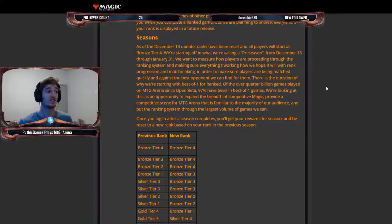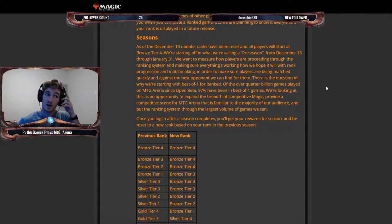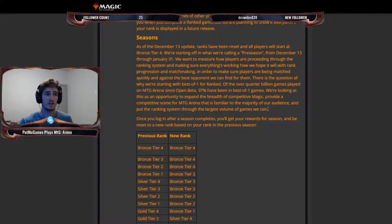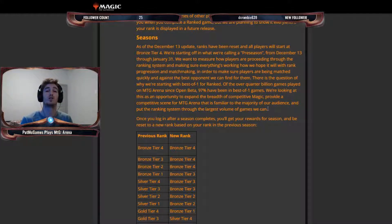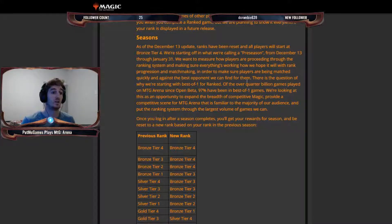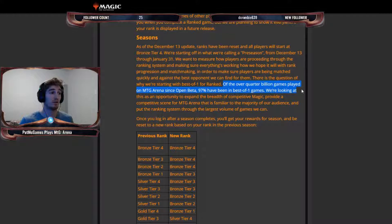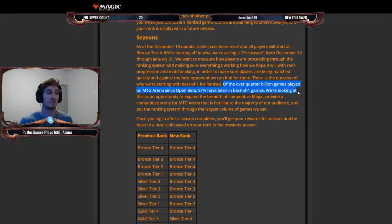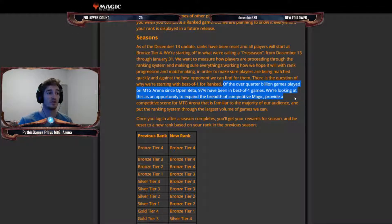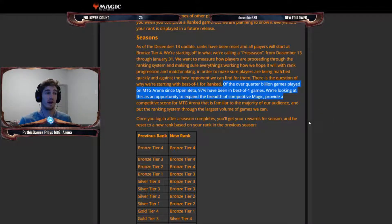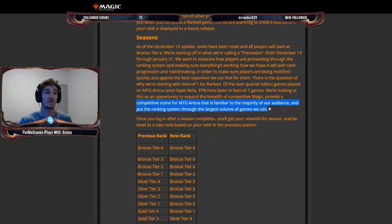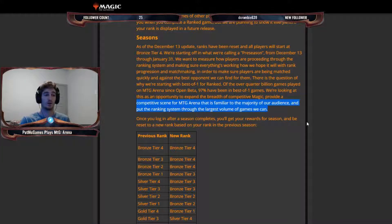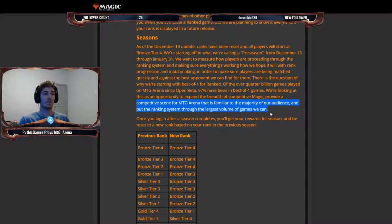And there is the question of why we're starting with the best of one for ranked. And I actually had that question too, because in competitive, currently you don't have the option of playing ranked and competitive where you're playing best of three. Over the quarter of the over quarter billion games played on MTG arena since open beta, 97% have been in best of one games. We're looking at this as an opportunity to expand the breadth of competitive magic, provide a competitive scene for MTG arena that is familiar to the majority of our audience and put the ranking system through the largest volume of games we can.